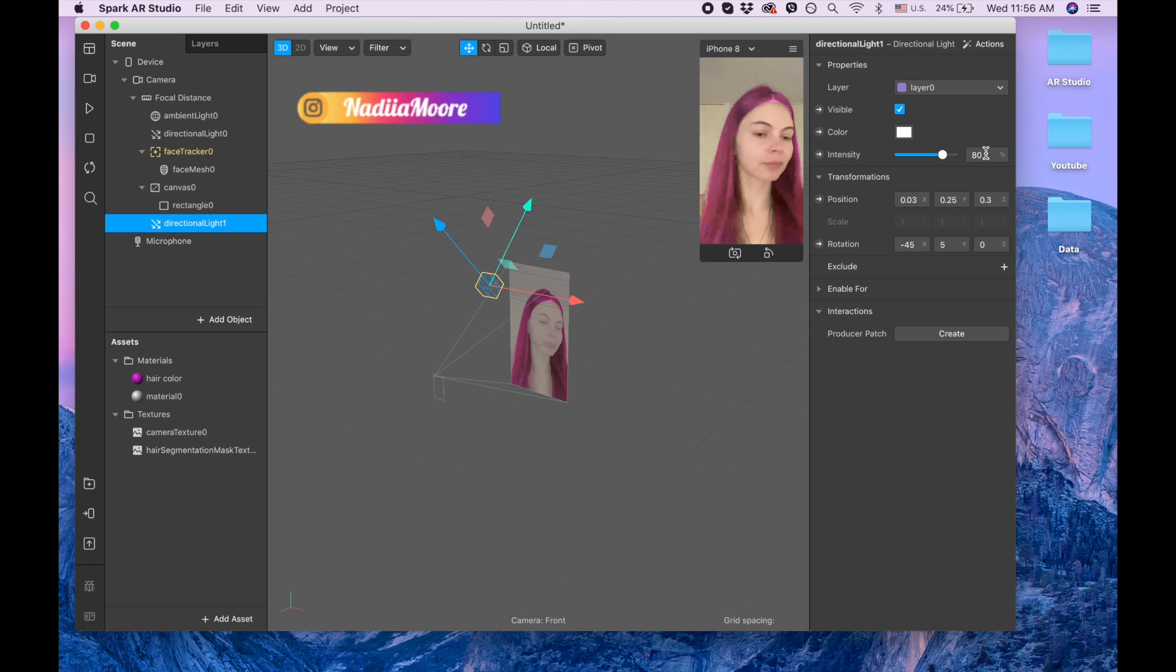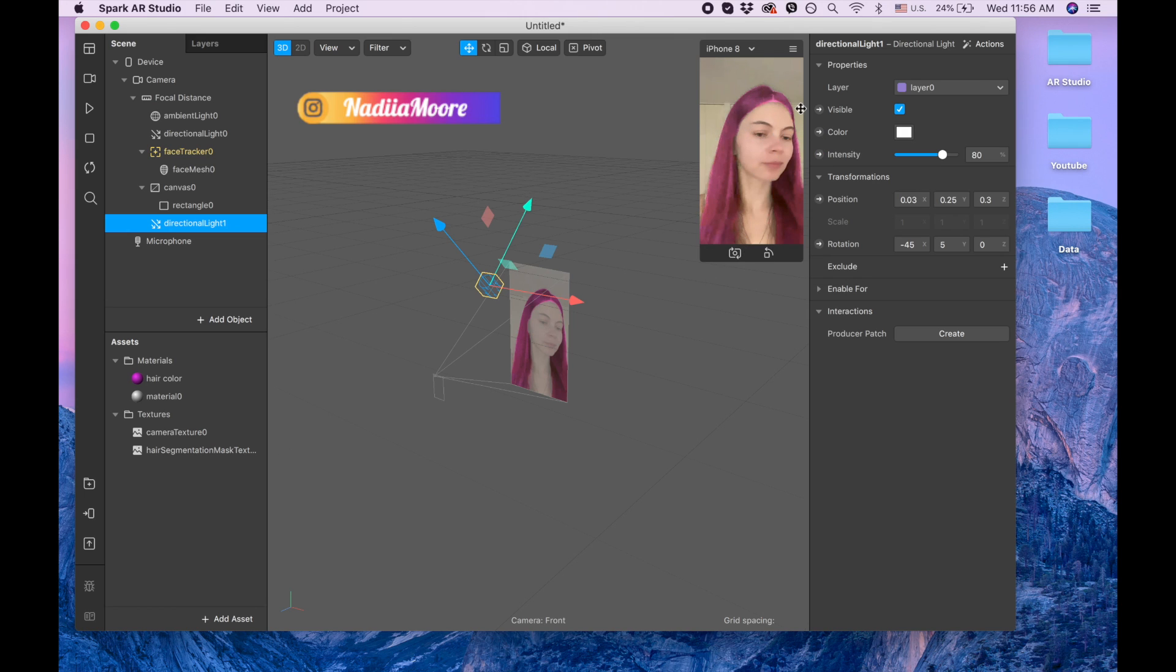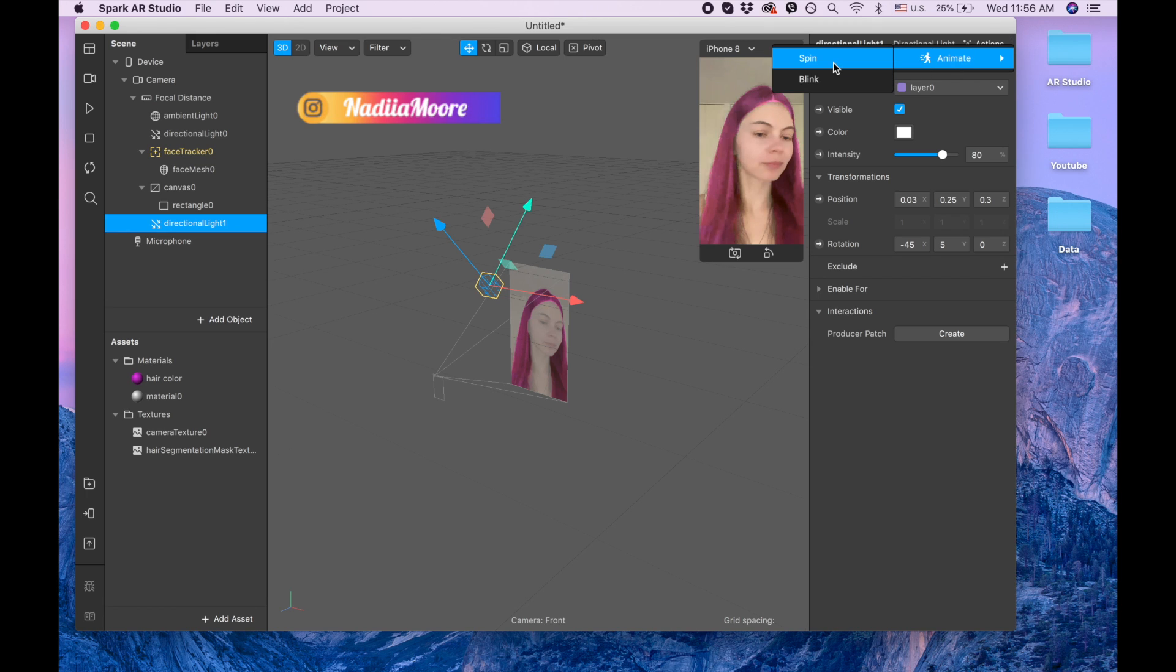In the end you can also add some actions so the light gonna move around and give the hair shininess like in some special motion. I'm clicking on action, animate and spin, and here the patch was created.